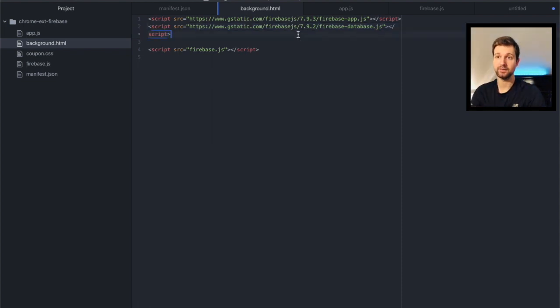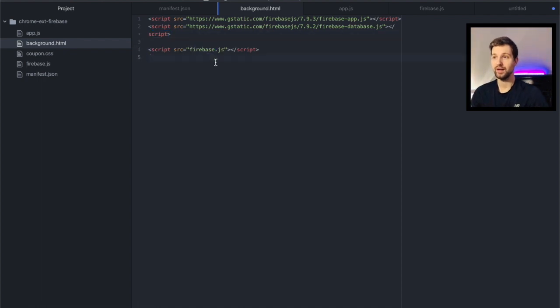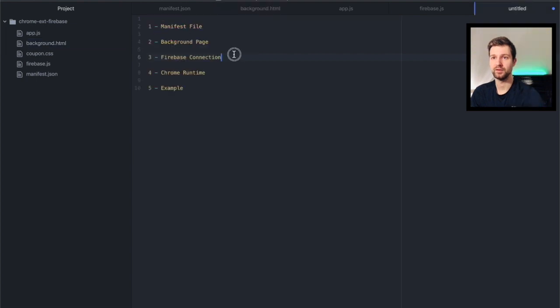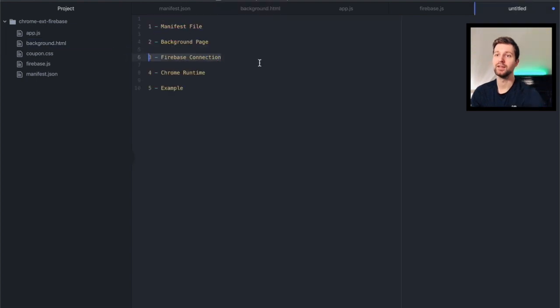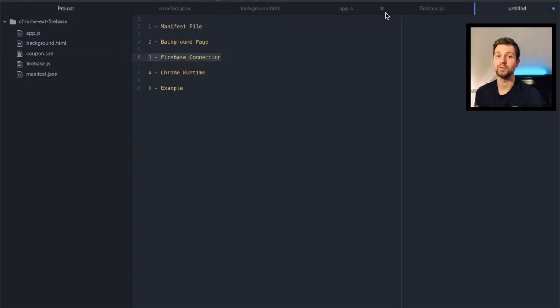Next I make a call here to my firebase.js file. Now this is where the actual connection to Firebase is made. So step three is this connection to Firebase.